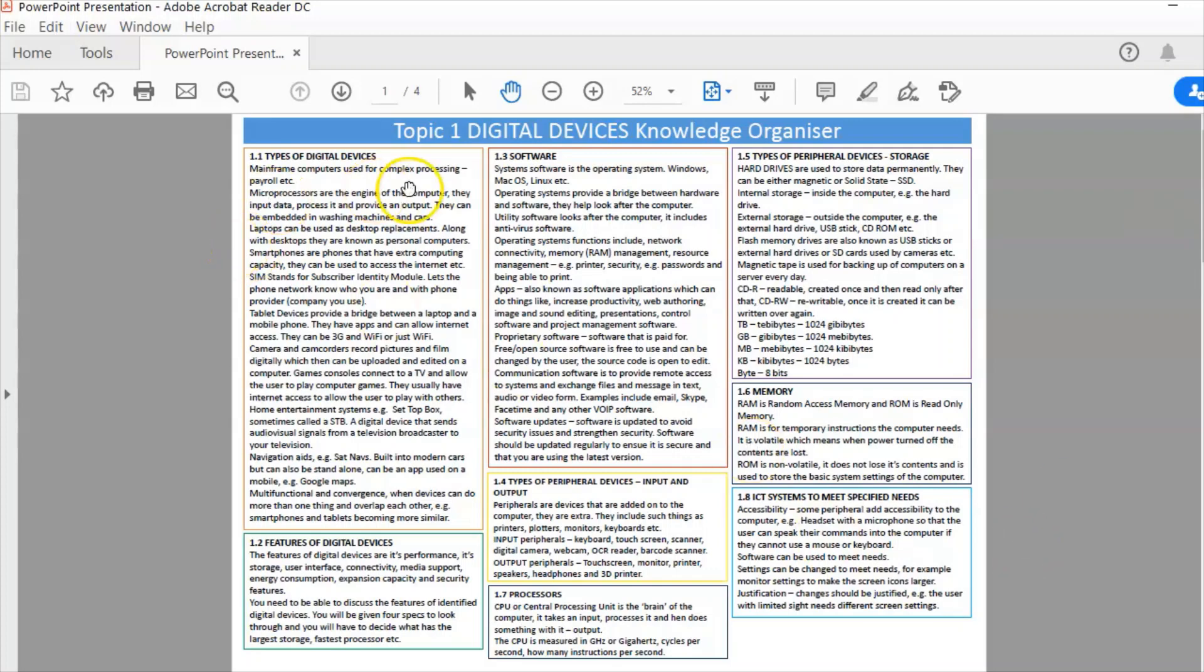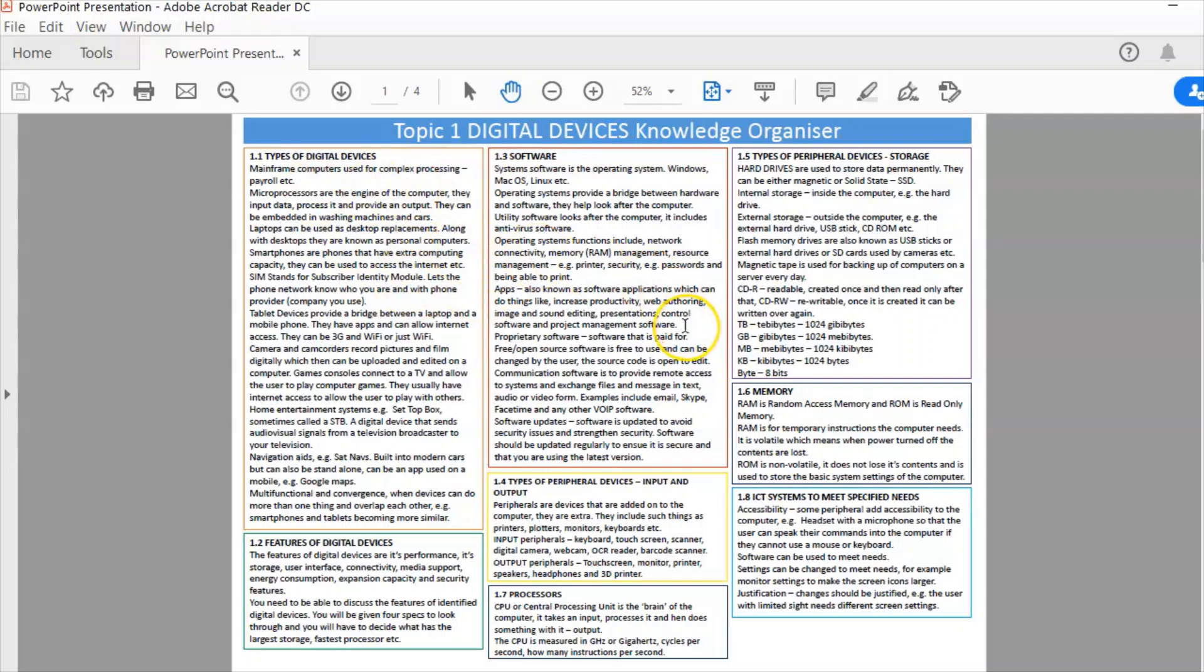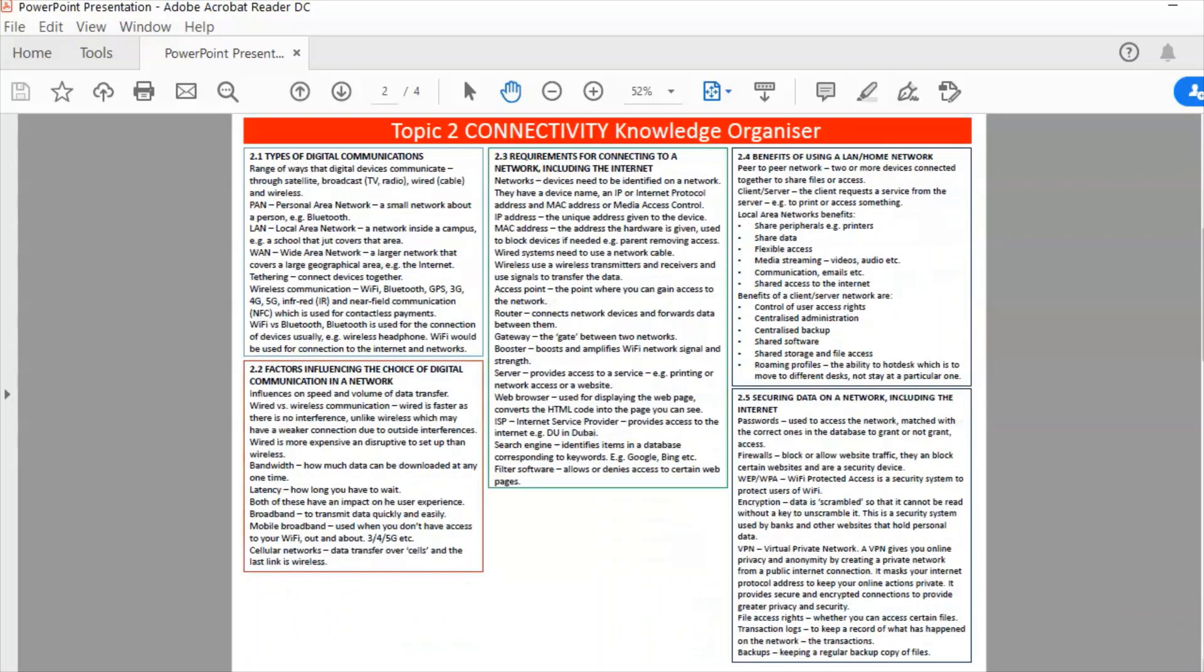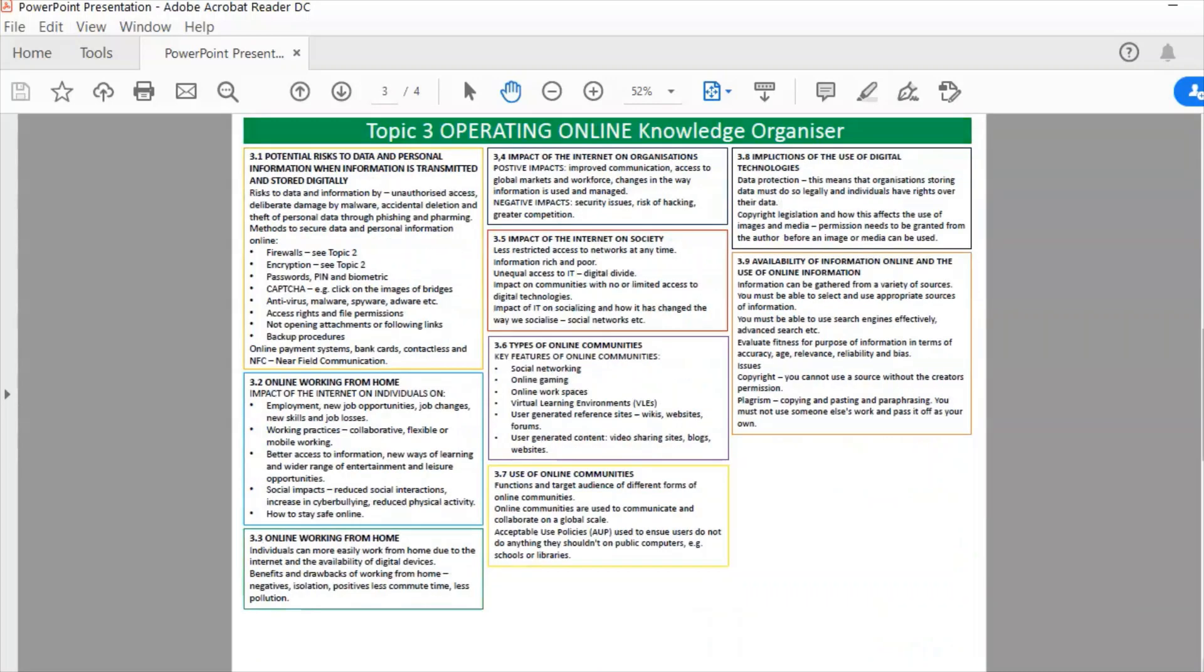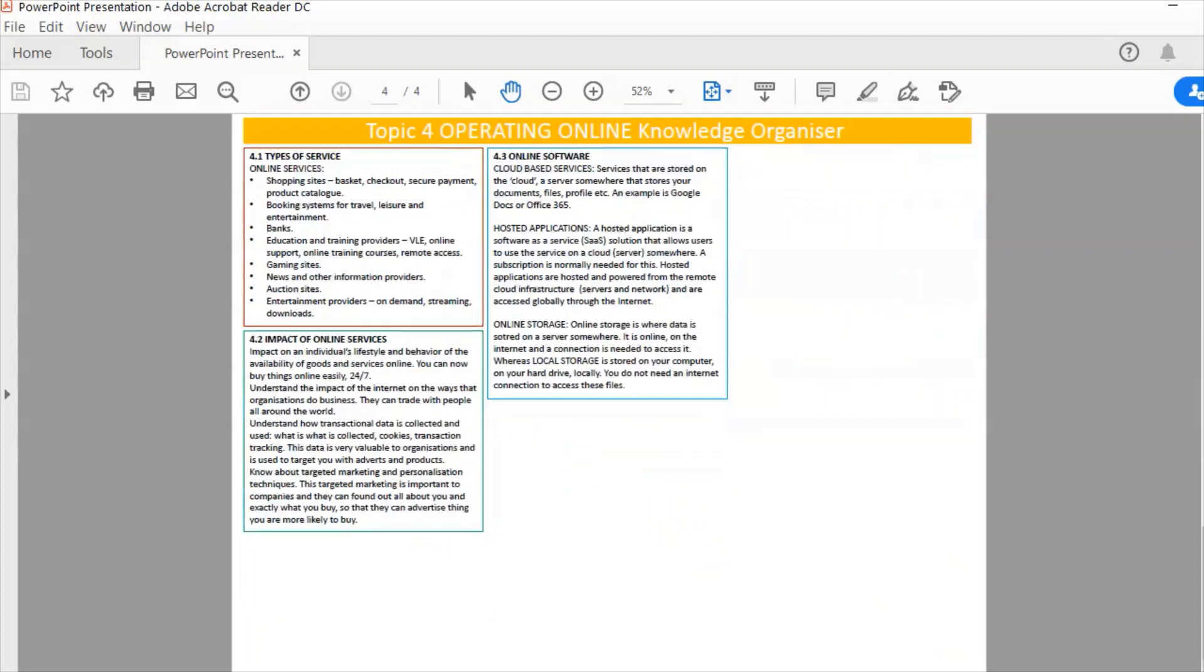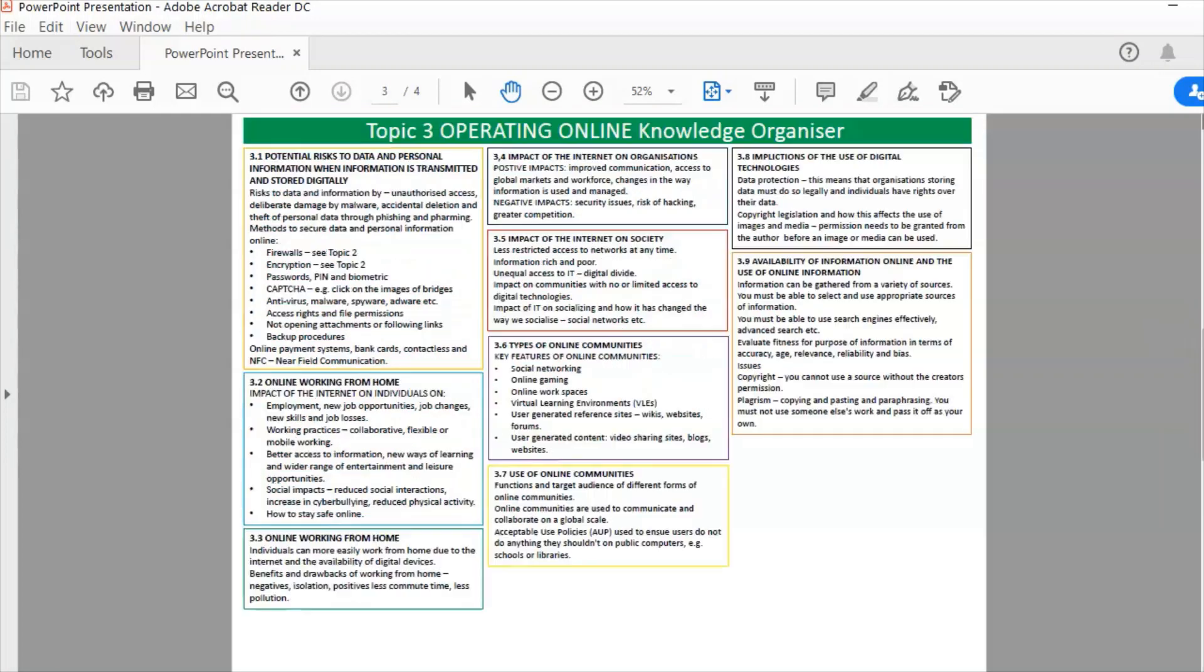Now if I take a look at that, I've got all the four topics listed there with a title. These colourful boxes map out everything that is part of that topic from 1.1 through to 1.8. You can see there's quite a lot for topic one, topic two, topic three is a big topic and topic four is slightly smaller.